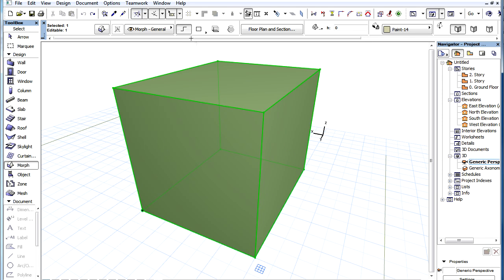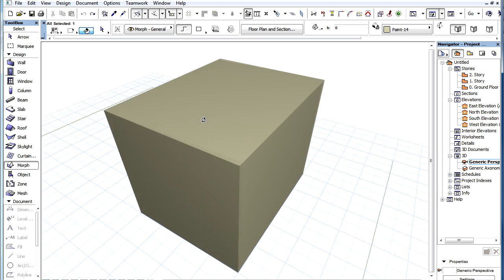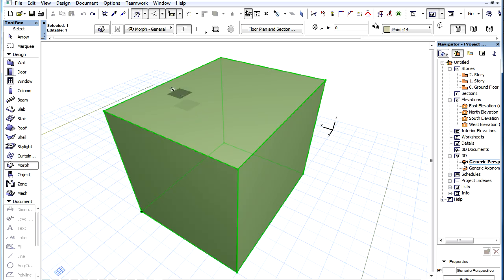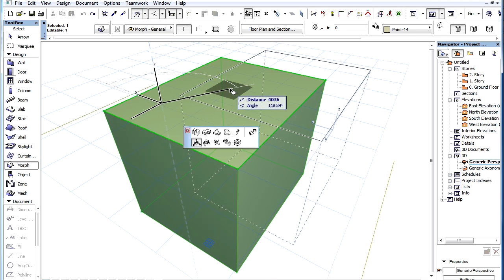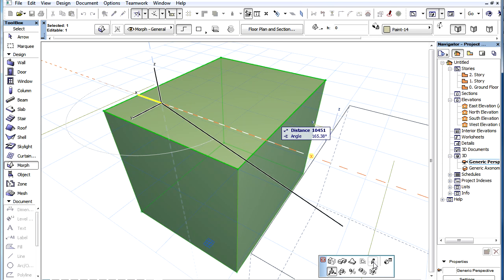Select a Morph element. Make sure that the Polygonal Geometry method is selected in the Info Box, and click on any node, edge or face point of the Morph. Then select the Add Polyline Rectangle Box Revolved Morph command in the Pet Palette.